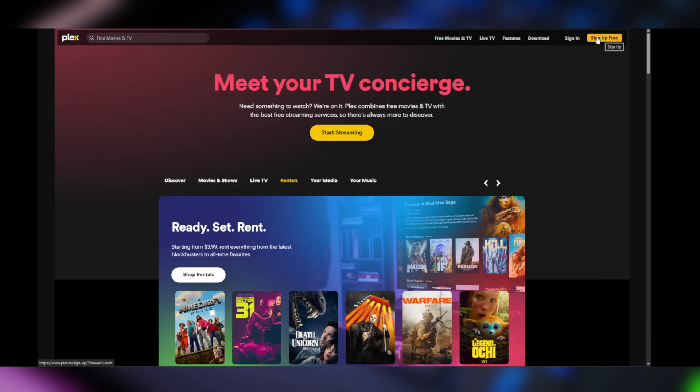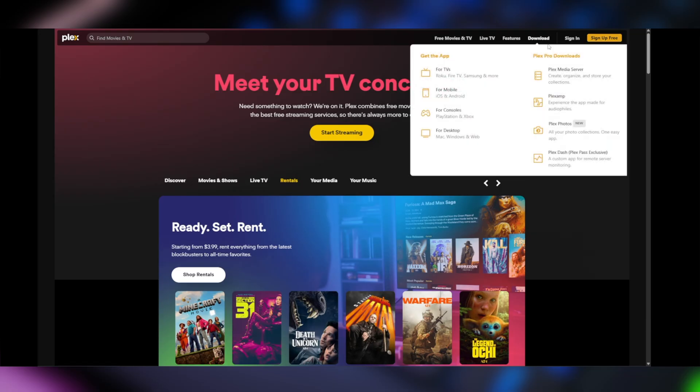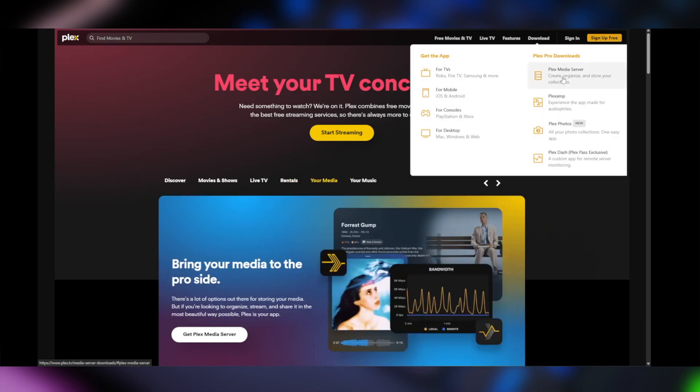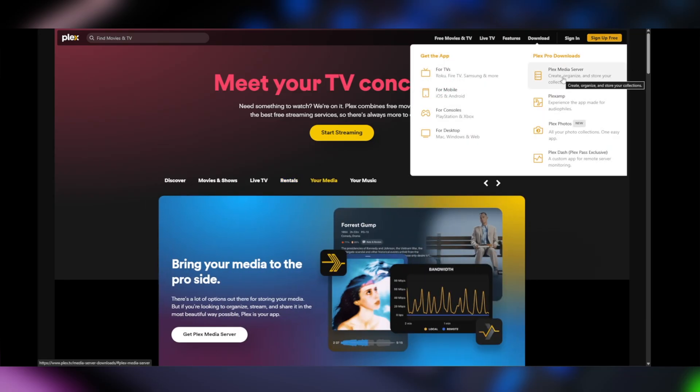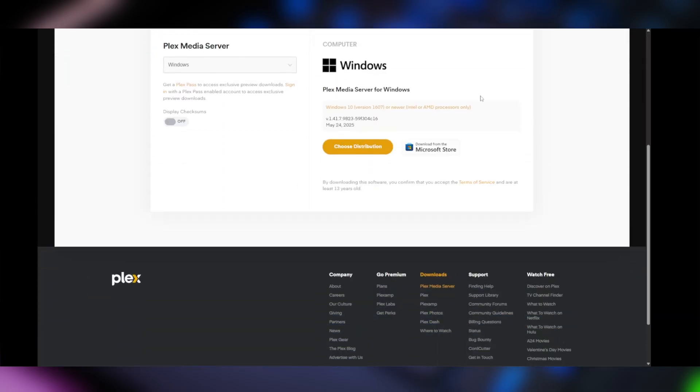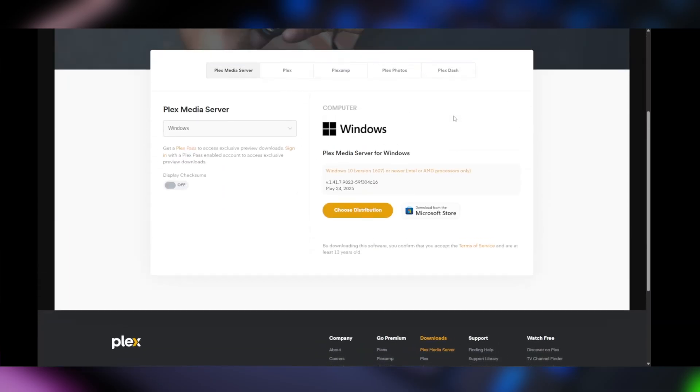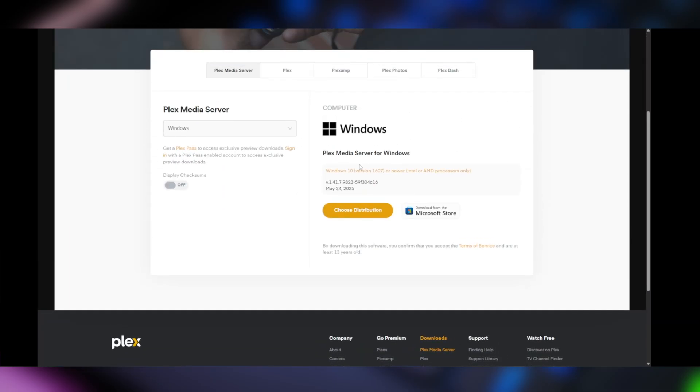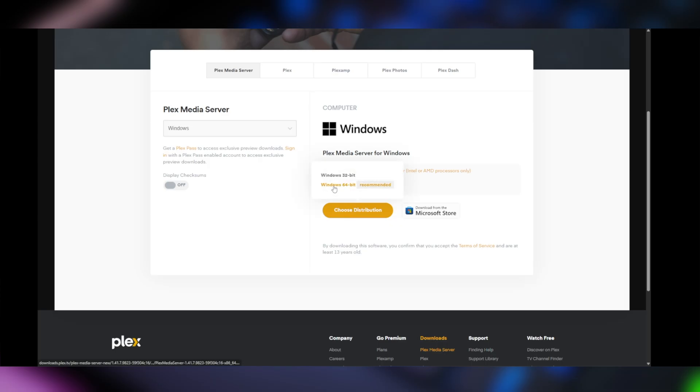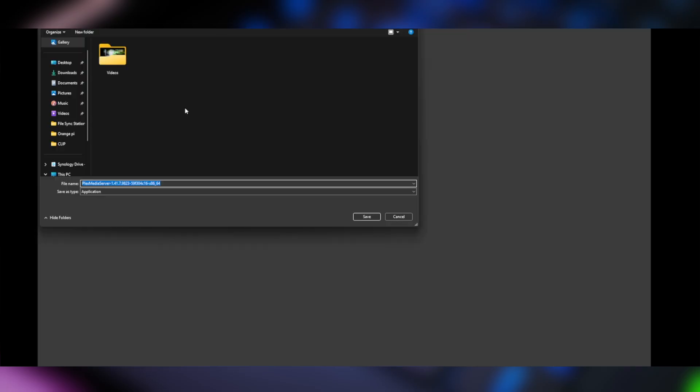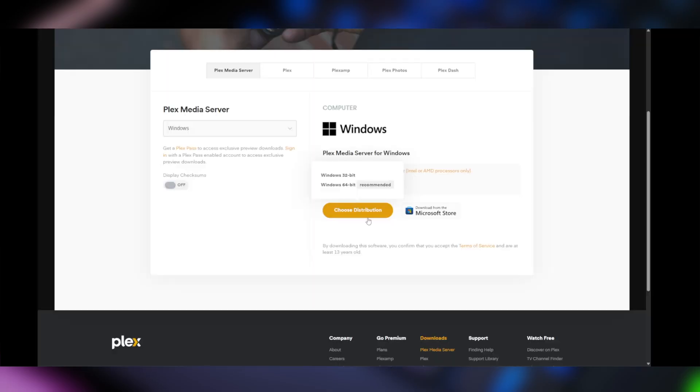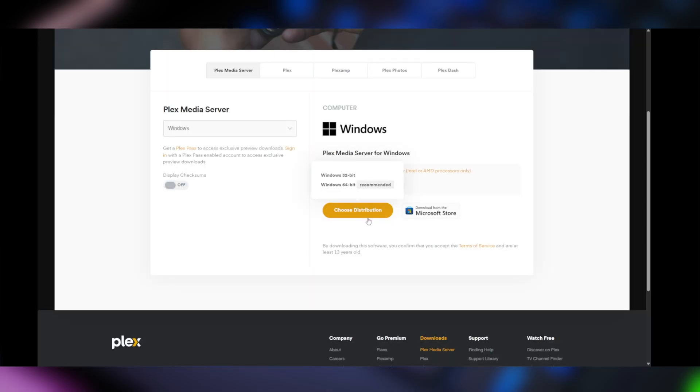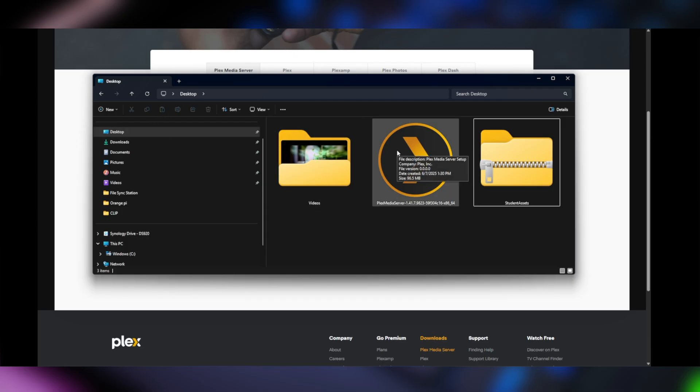In our case, we're going to go ahead over to download and then click on Plex Media Server. And then we're going to select our Windows distribution or our version and we're going to say Windows 64-bit and then we're going to tell it where to save which is the desktop and let that download. And then if we go over to our desktop folder, here is our Plex icon.